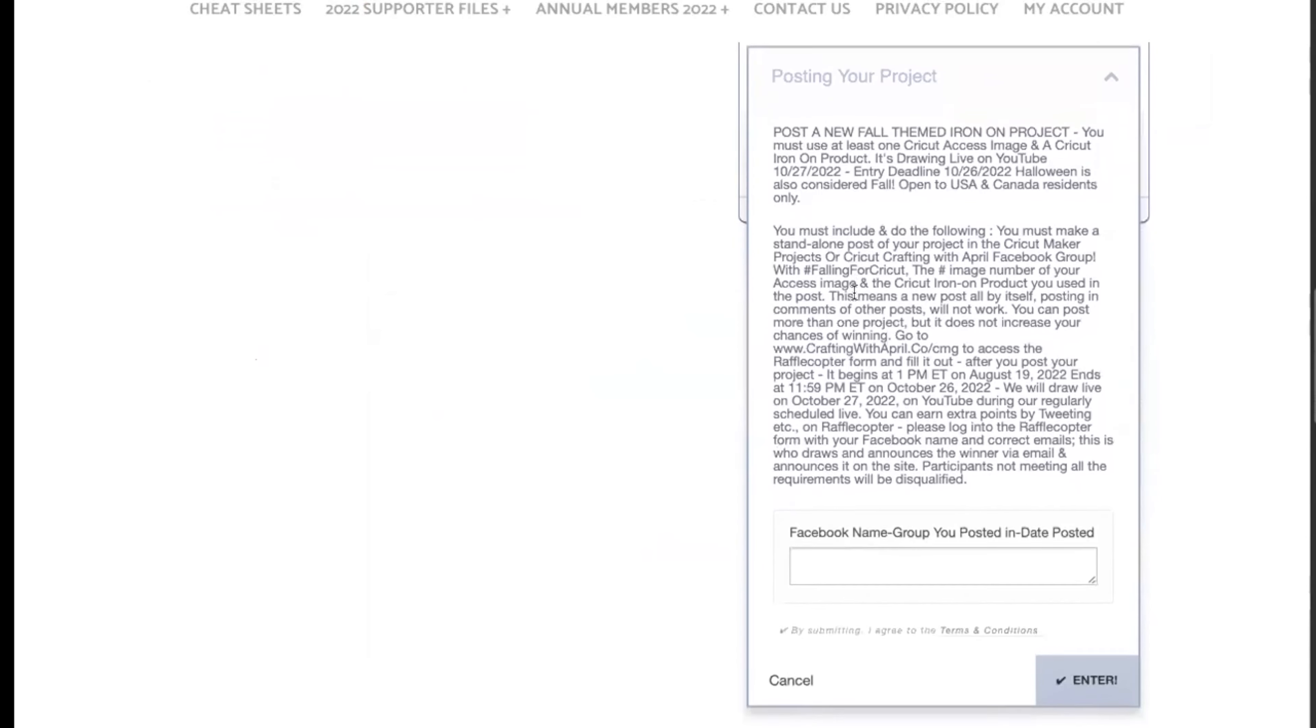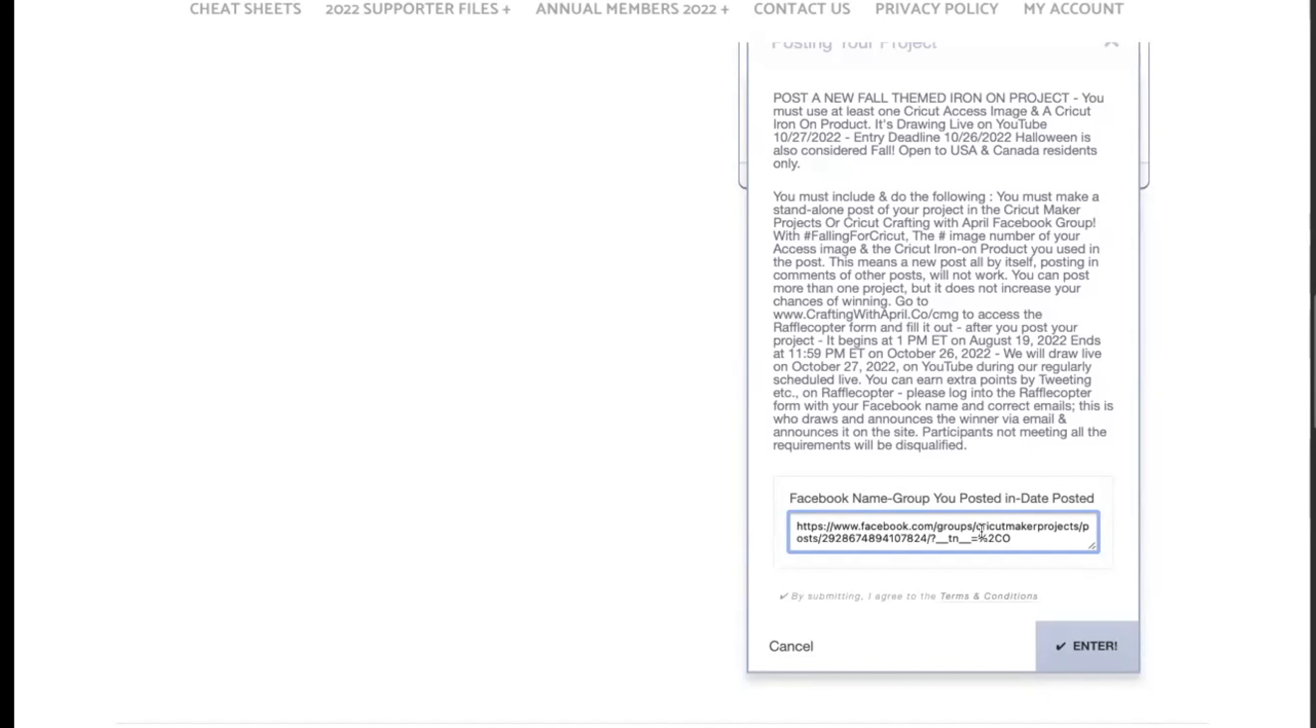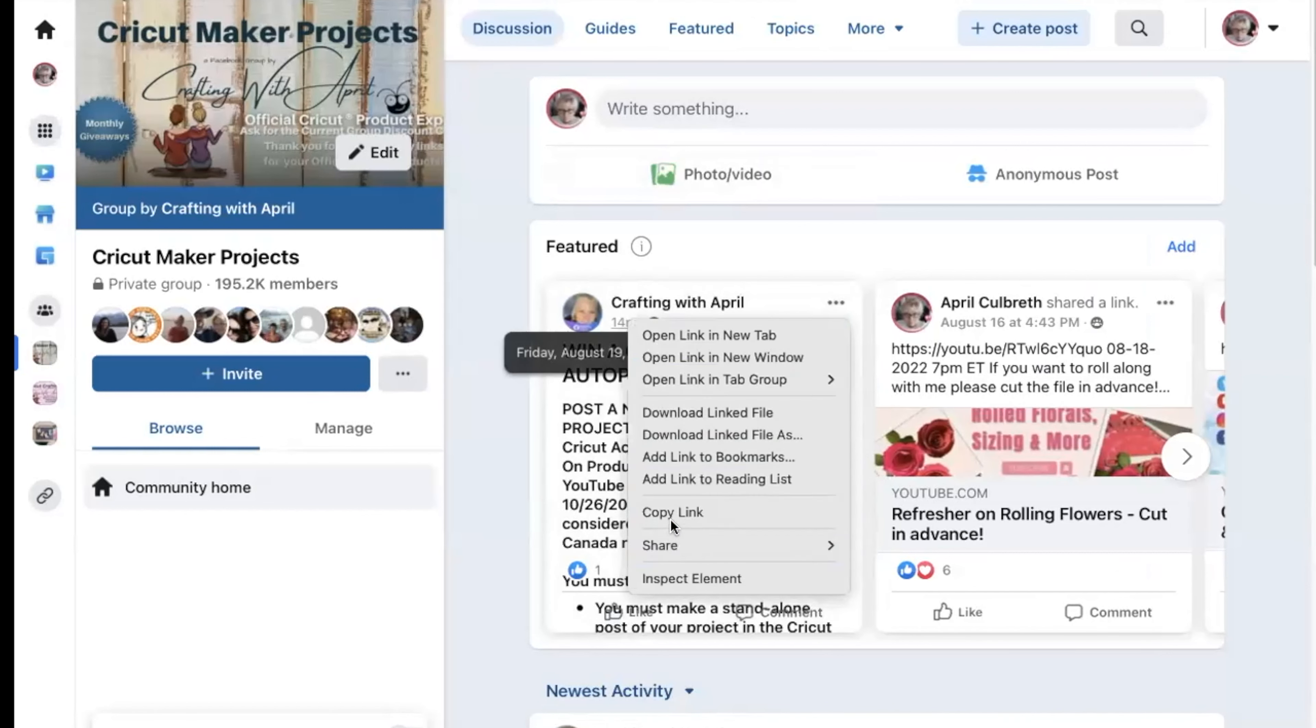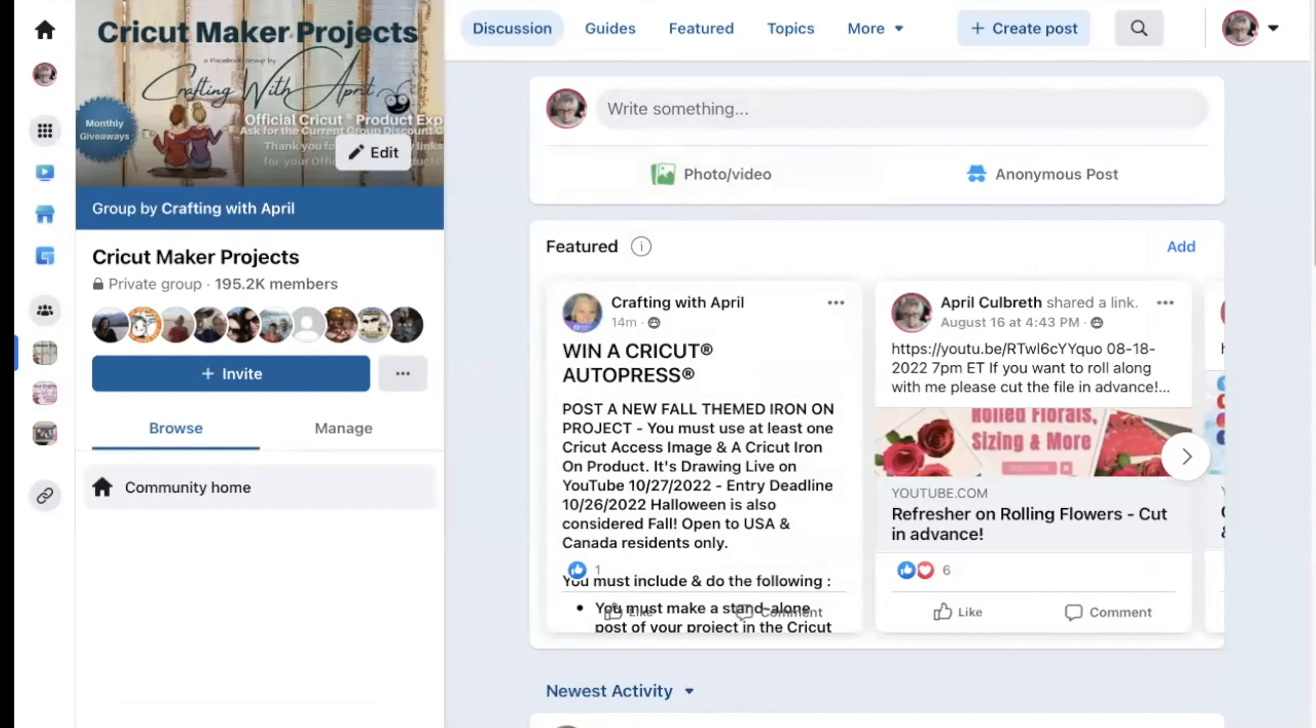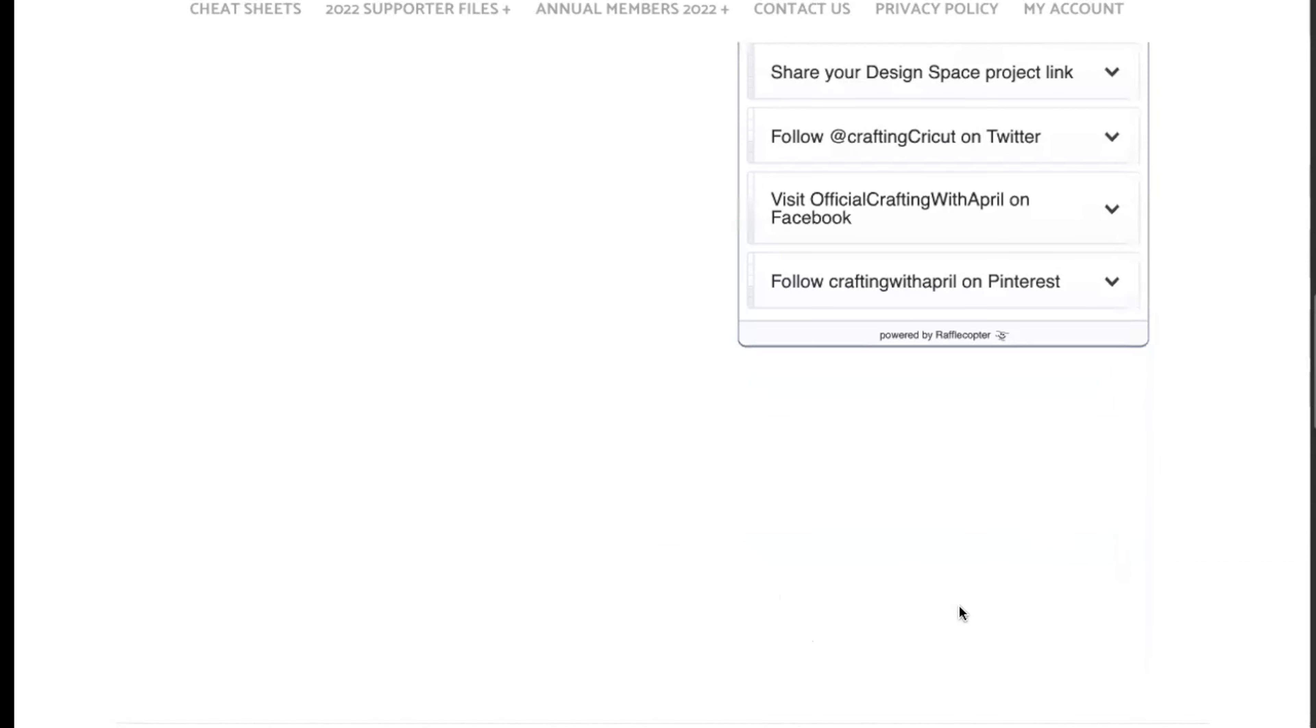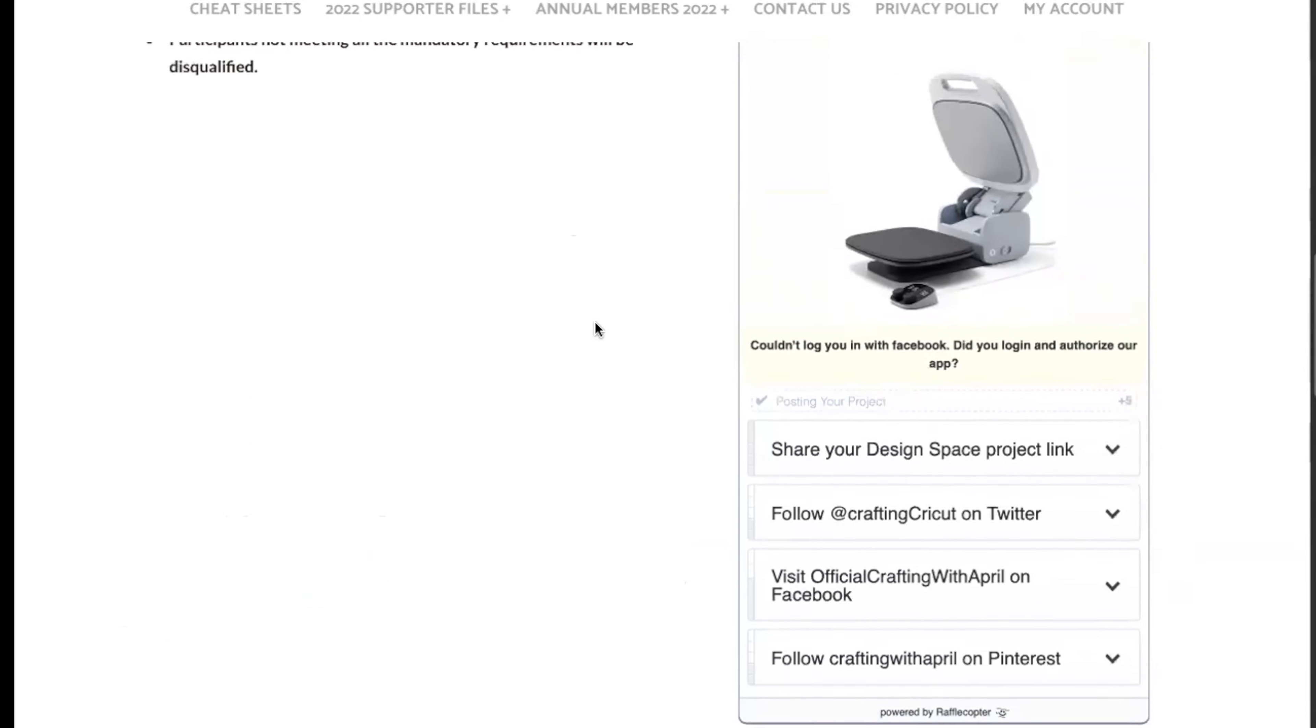Now posting your project, you can see right here posting your project and it tells you exactly what it is. Now if you don't copy that link, I need your Facebook name, the group, either Cricut Maker Projects or Cricut Crafting with April, whichever one you posted in, and the date you posted. If you don't want to type that in, simply paste in your link that you copied from your time on Facebook. I will accept either one, and then you're going to hit enter.